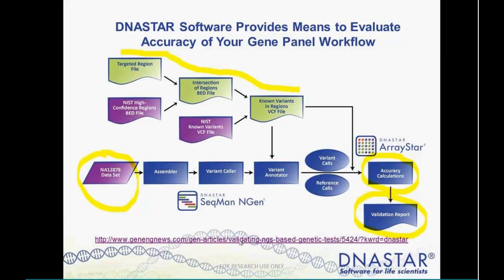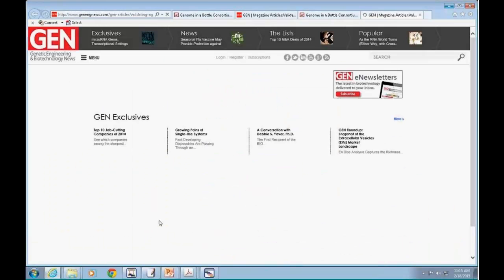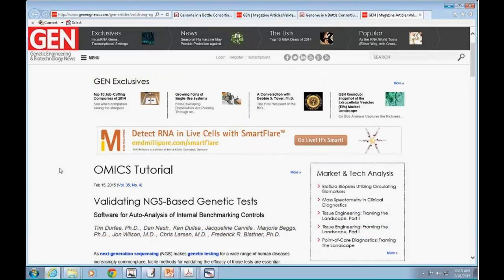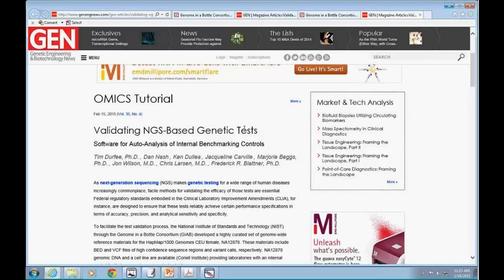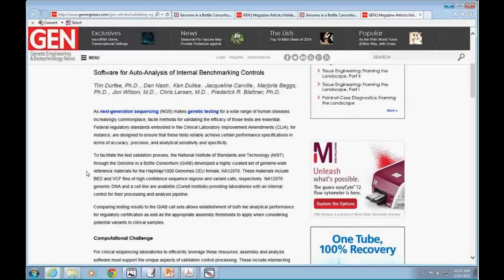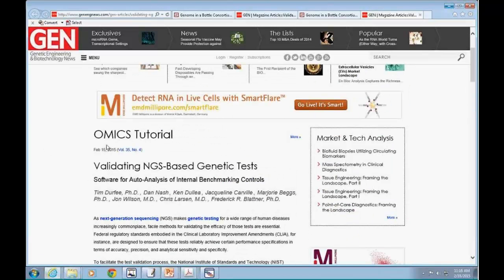I can click on a link to a recent GEN article — I think it just came out this week, on February 15th — on validating NGS-based genetic tests. What I'm talking about today is discussed in that GEN article, and you can see that's where our figure came from. If you're interested in this workflow, check out that GEN article as well.